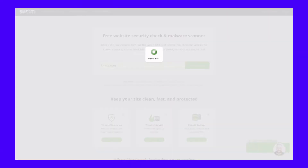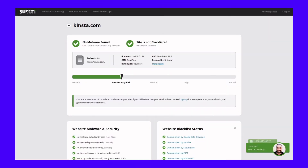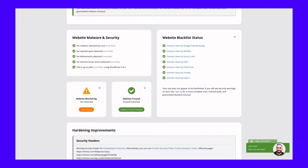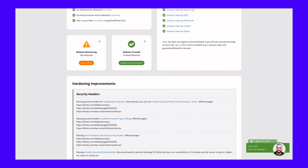Once you scan your site, Security will check it against block lists, look for obvious issues like injected spam or out-of-date software, and briefly scan any code it can access for malware. It also offers some suggestions to harden your site against attacks. Tools like this are a great launching point for detecting hidden malware and other issues.